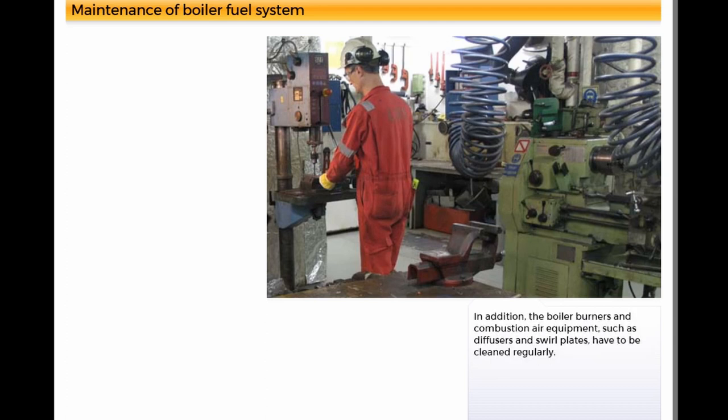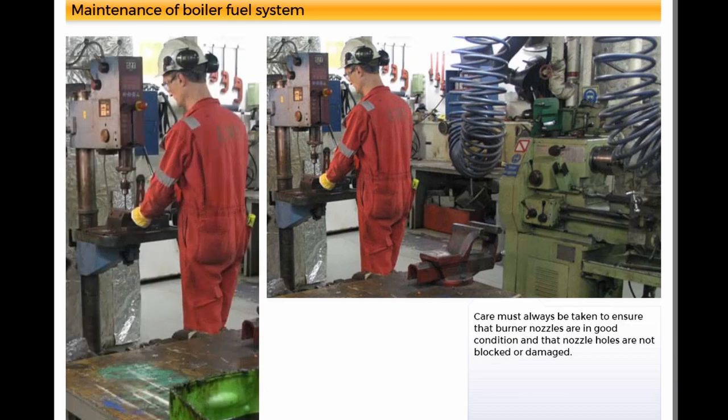In addition, the boiler burners and combustion air equipment, such as diffusers and swirl plates, have to be cleaned regularly. Care must always be taken to ensure that burner nozzles are in good condition and that nozzle holes are not blocked or damaged.